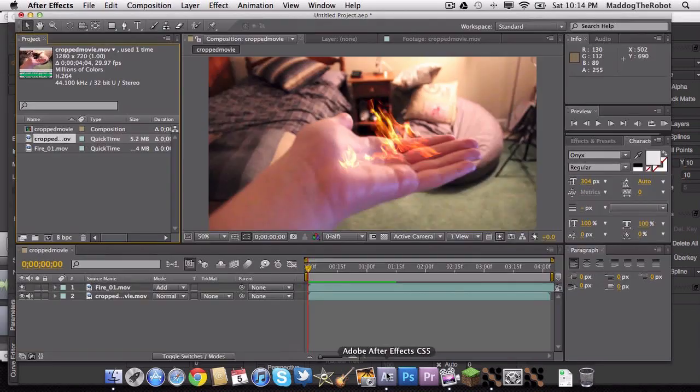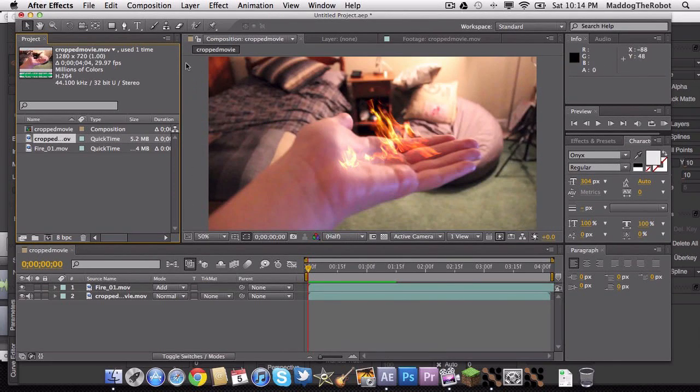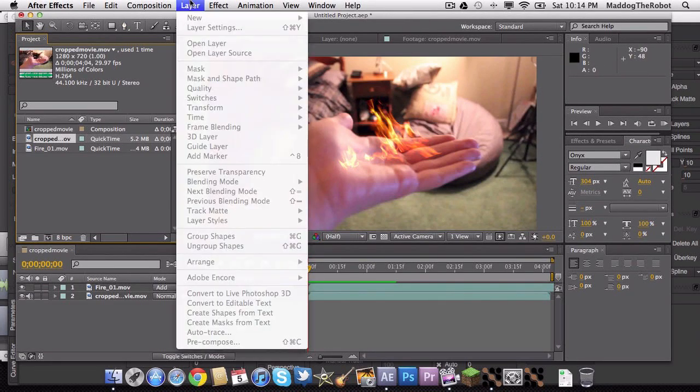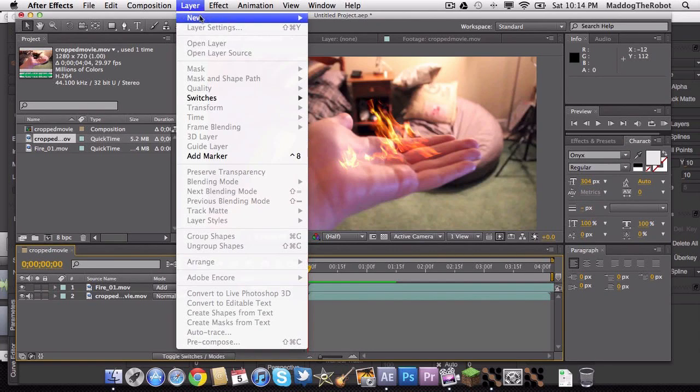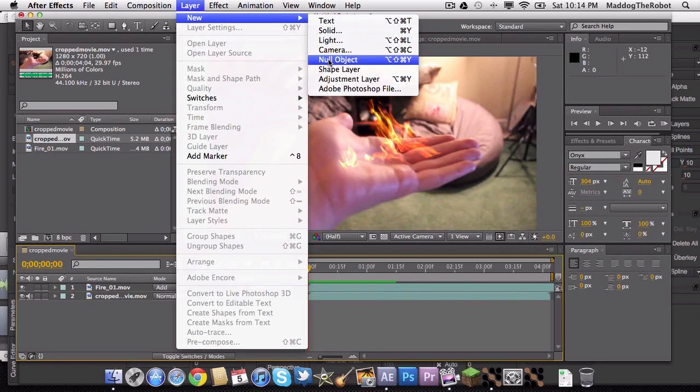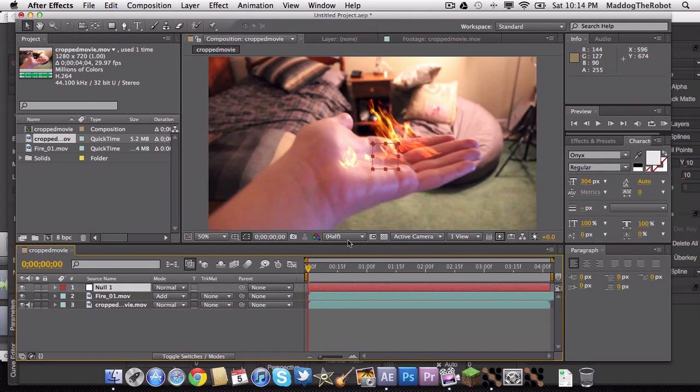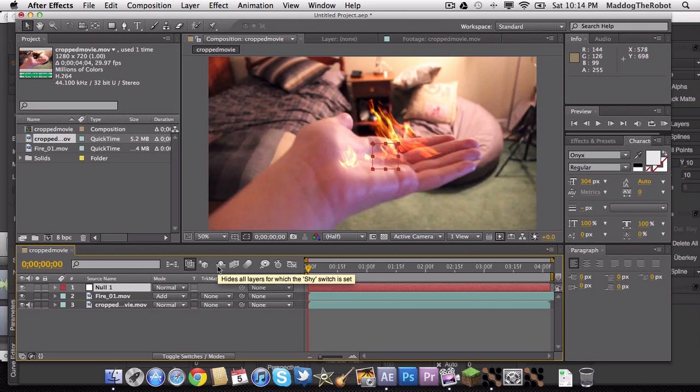And then in After Effects, you are going to want to go to Layer. Select this here. Layer, New, Null Object. And then you want to do Command V in the Null Object.